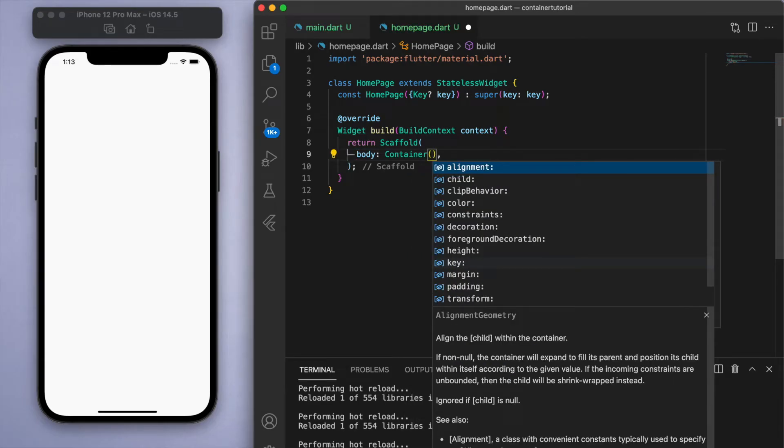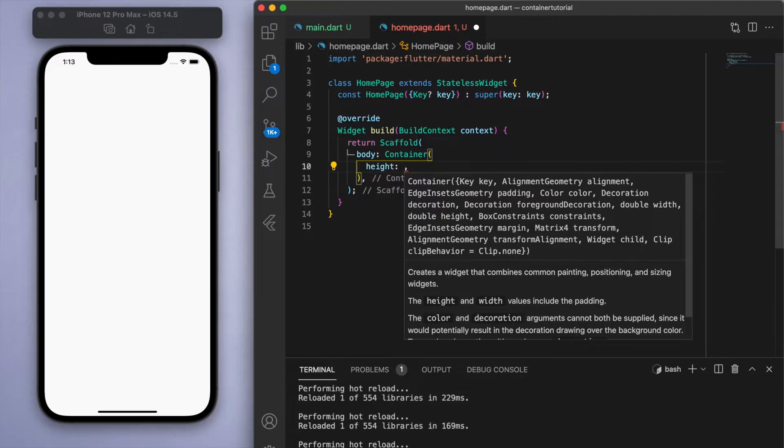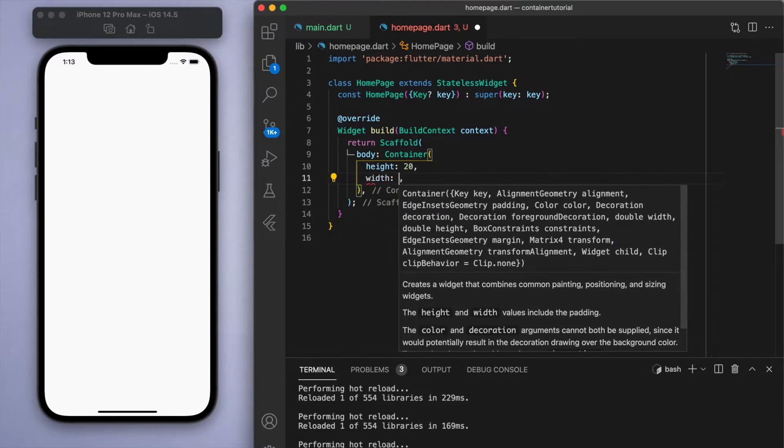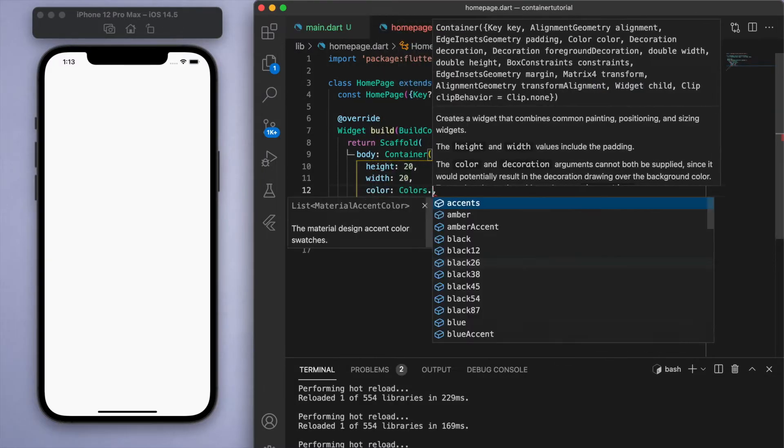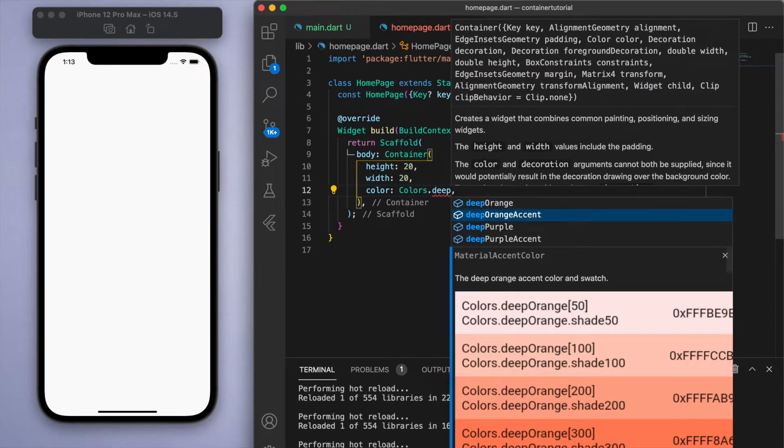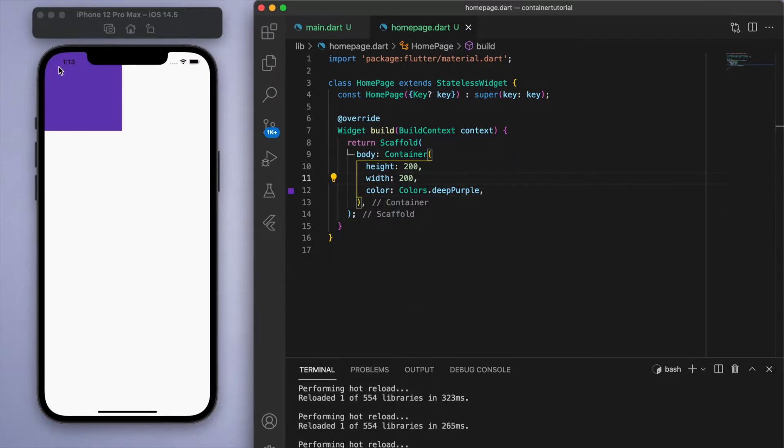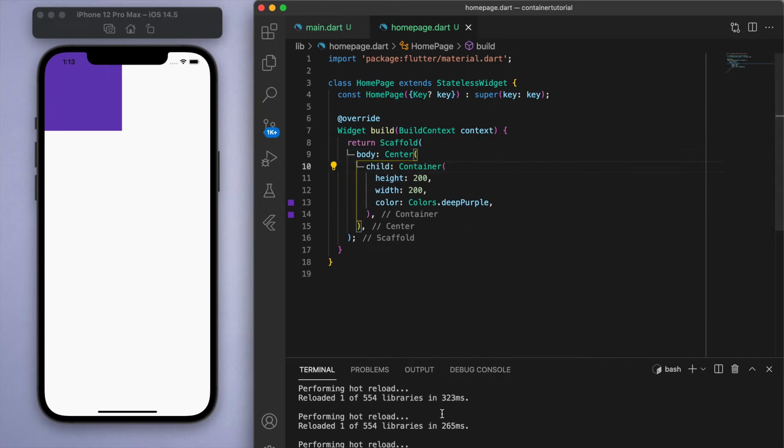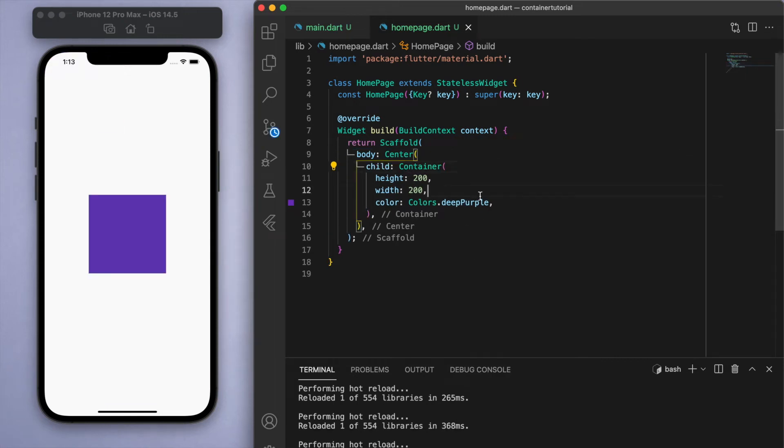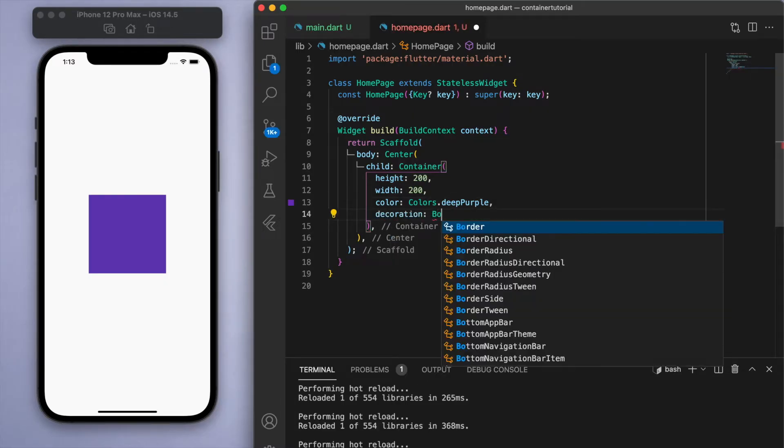So in the body if I just give it a container, I can illustrate a couple things you can do with this container. So let's give it a height of 20, width of 20, and let's give it a color. It looks like it's very small in the corner, so let's make it 200 and you can wrap this container in a center widget to bring it to the middle.